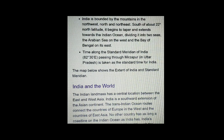Now, about India and the world: the Indian landmass has a central location between east and west Asia. India is a southward extension of the Asian continent. The trans-Indian Ocean routes connect the countries of Europe in the west and the countries of East Asia. No other country has as long a coastline on the Indian Ocean as India has.